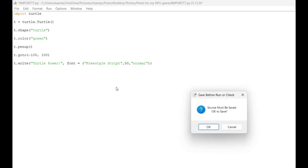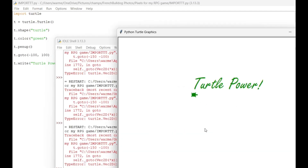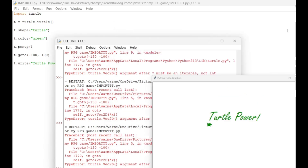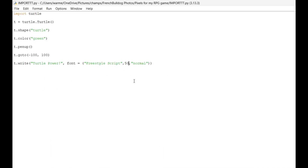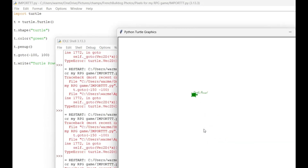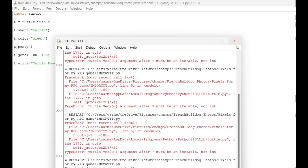Let's see our program come to life — Turtle Power, let's go! It says 'Turtle Power' in the freestyle font. The turtle shape is a cute touch. It's pretty big too because we set the size to 50.